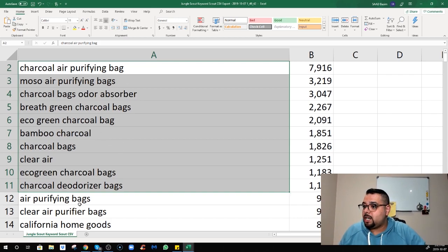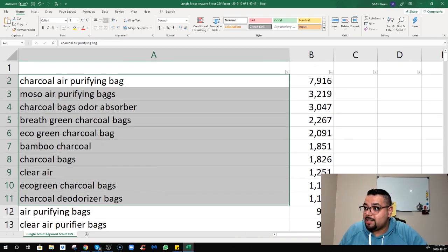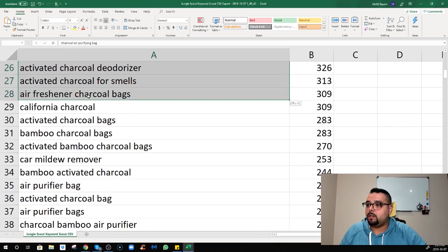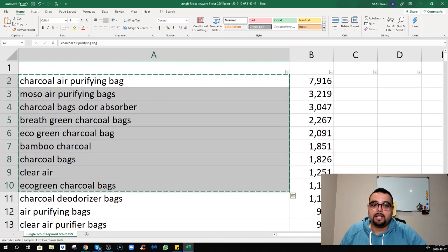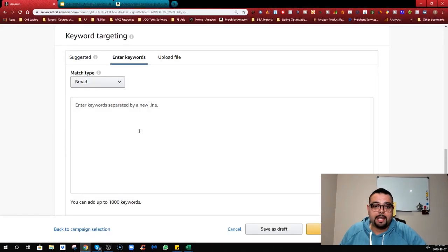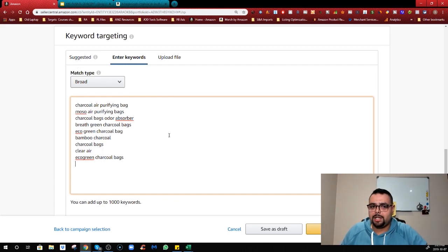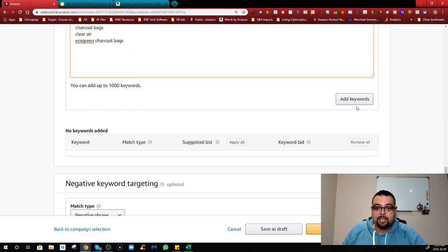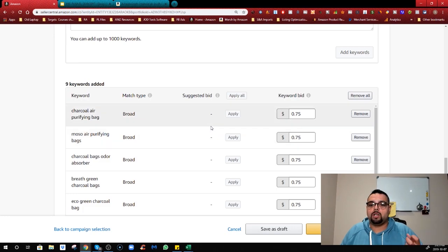I'll just take the top 10 - it's more than enough. For example, 'air purifying bag' - purifying is here, bag is here, so I'm covered. Copy the top 10, come to the campaign, and paste them in. Now if you want to use a suggested bid or add more keywords you can, but if not just leave it as is. Keep scrolling down and hit Add Keywords to add them to your campaign, and it'll show you the suggested bid for each keyword.